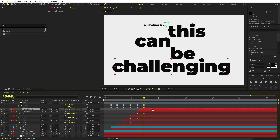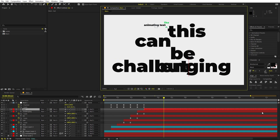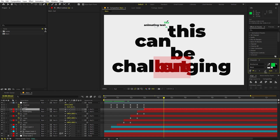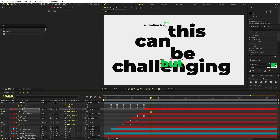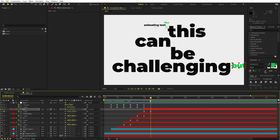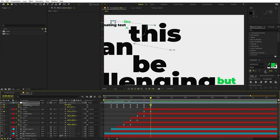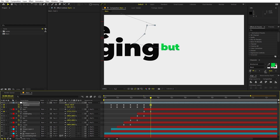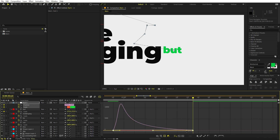Let's type our next text and type 'but'. Change its color to the green we've been using. Press U, and make it really small. Move the anchor point to one side and place this right next to the 'g'. For this one, instead of zooming out we can zoom in. Go to the text, place it in the middle, go to the Graph Editor, select both keyframes, and adjust the curve like that.